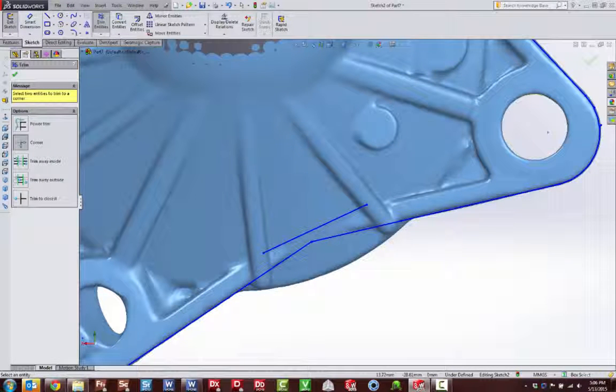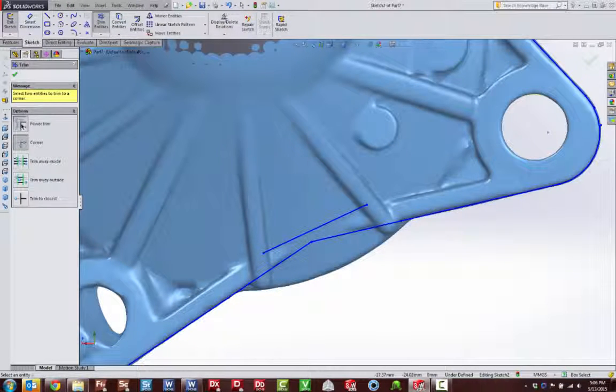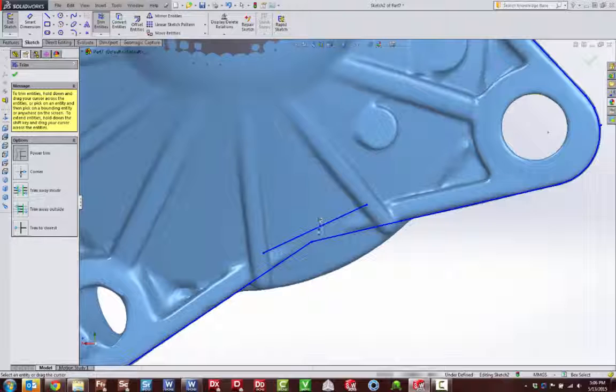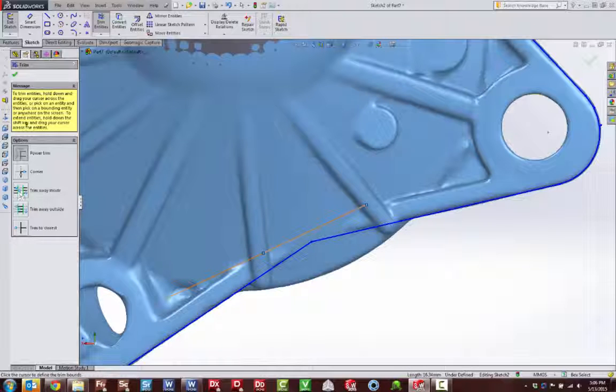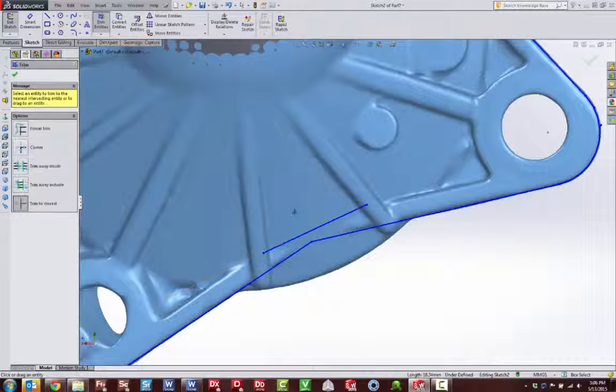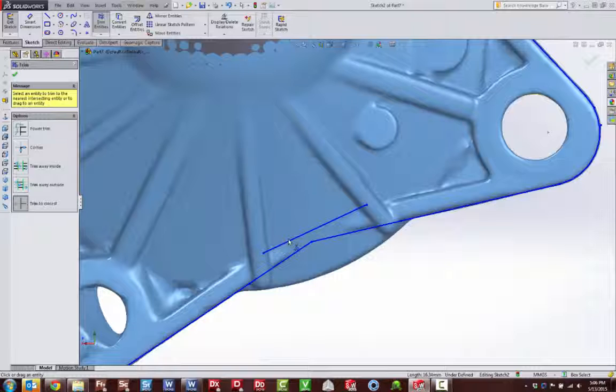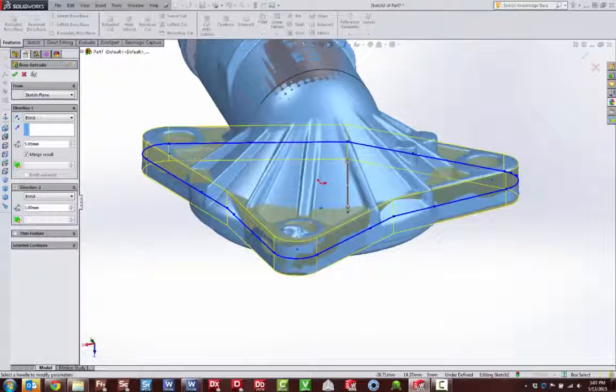We can then fall back on SOLIDWORKS sketching tools to assign dimensions to our 2D features or edit our sketch. When you desire more control over your feature creation,